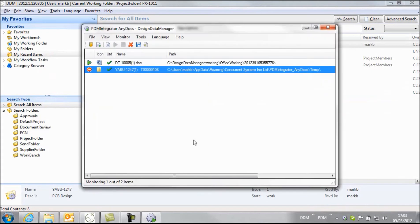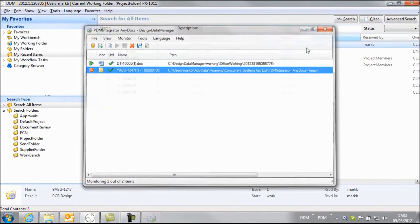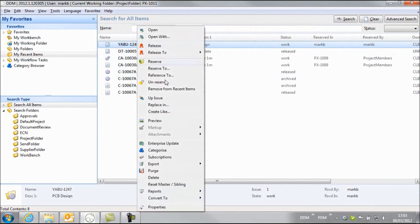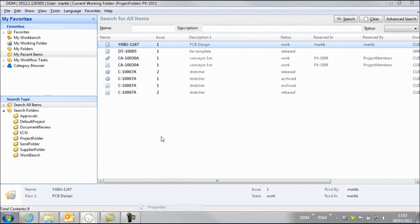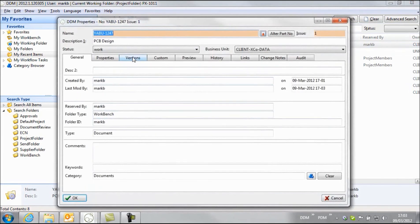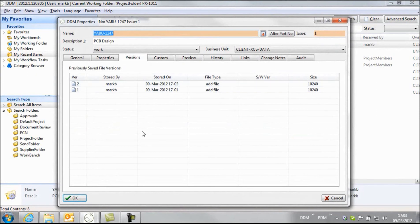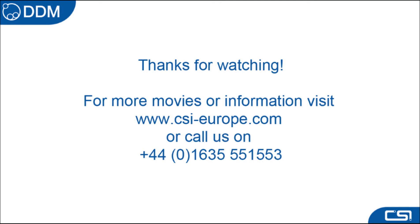Select overwrite and the project will now be stored and updated back to DDM. So if we have a look at our properties and go to our versions tab, you can now see that we've got two versions of this PCB design stored to DDM.